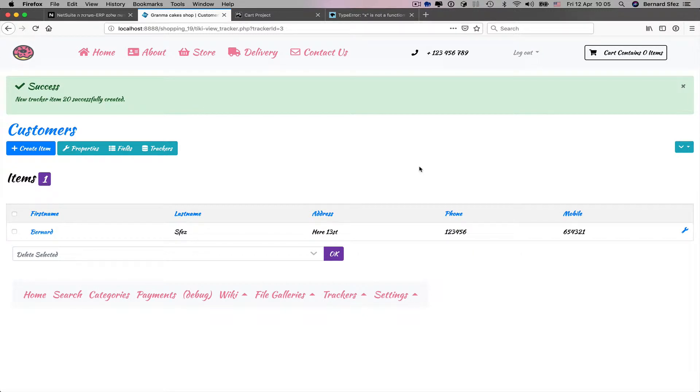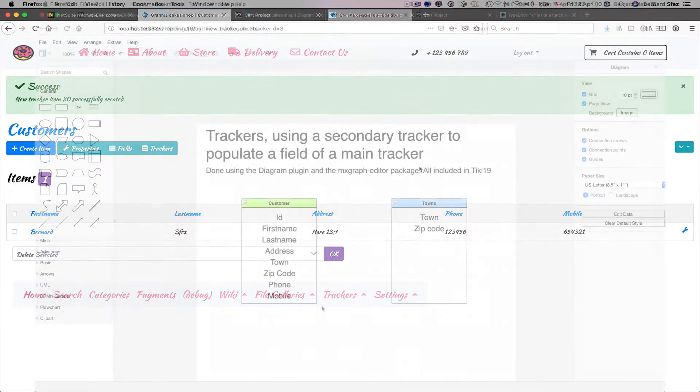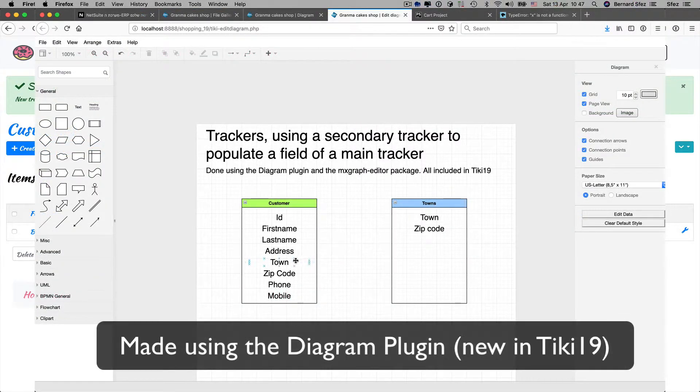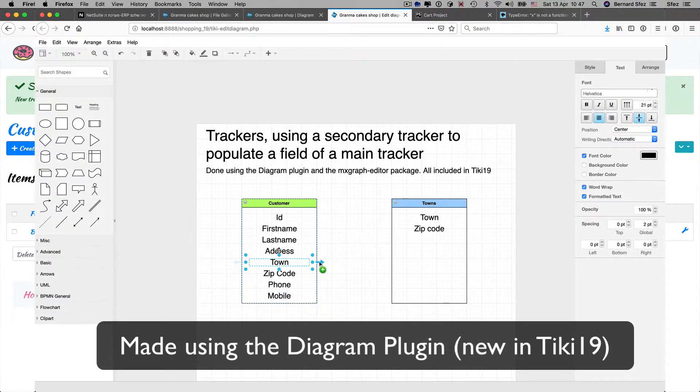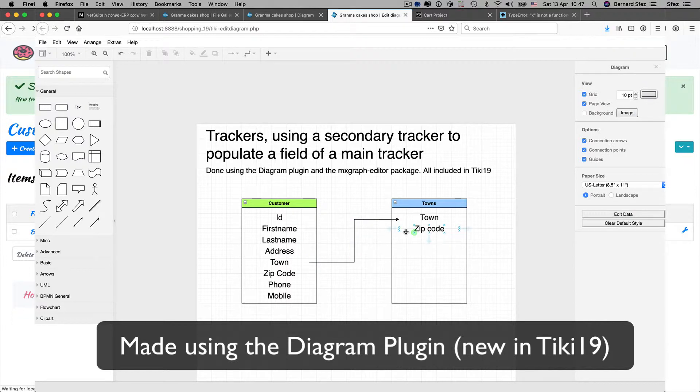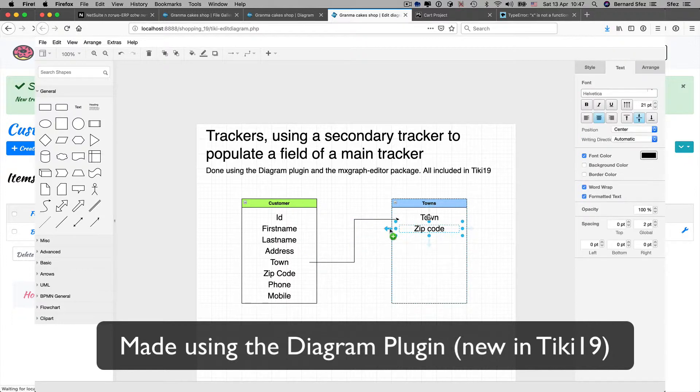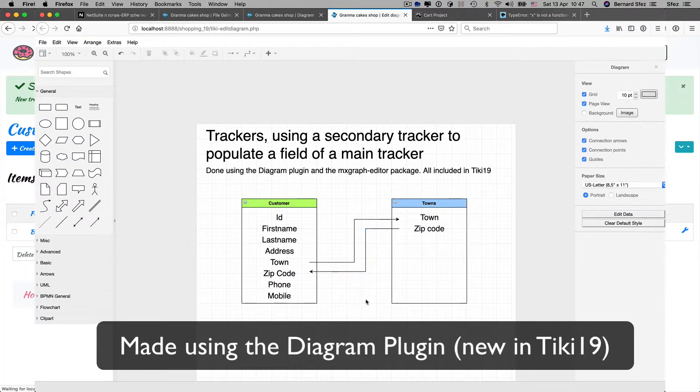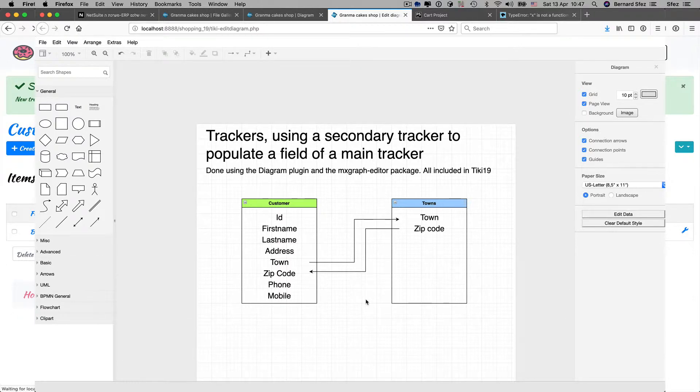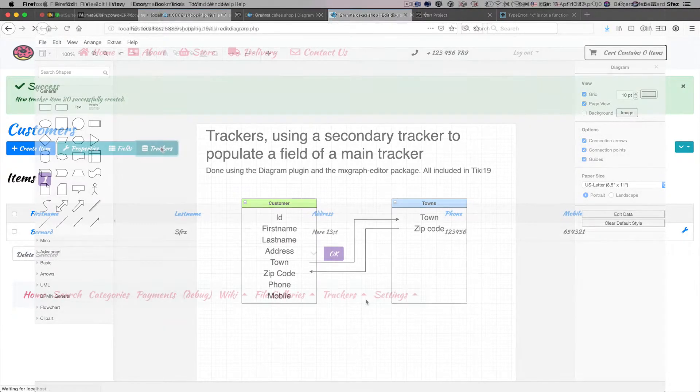It is possible to use several trackers together. We will use a town tracker to populate the town field for our contact tracker for our cake company that delivers fresh products in a number of towns around us. To do this, we will use the item link field type.